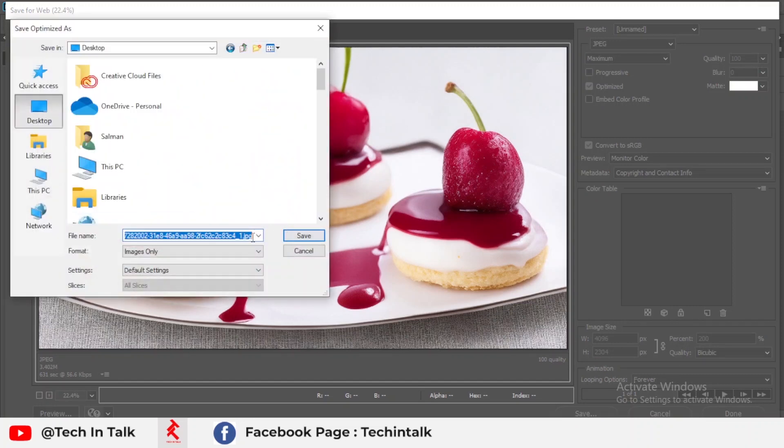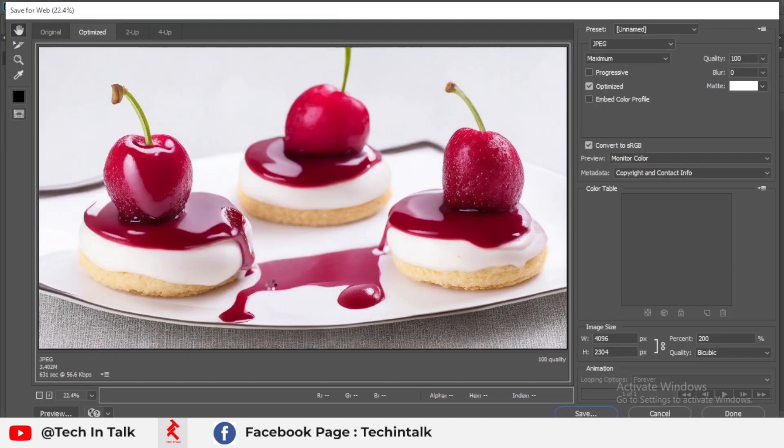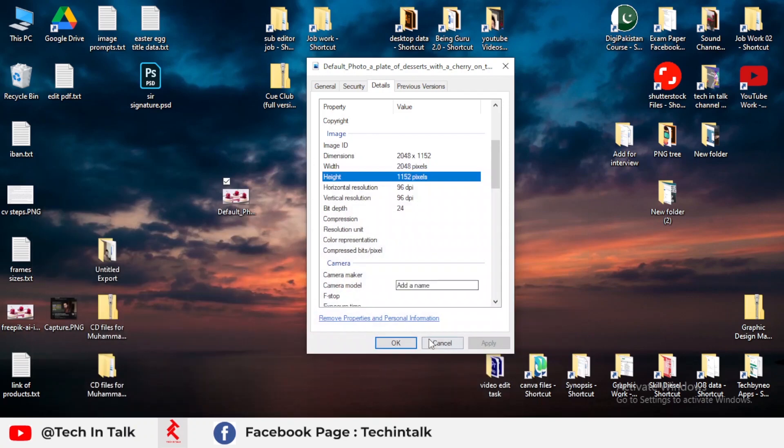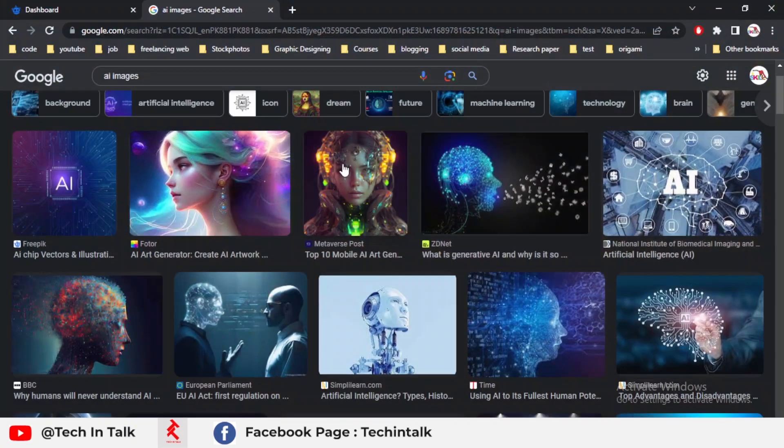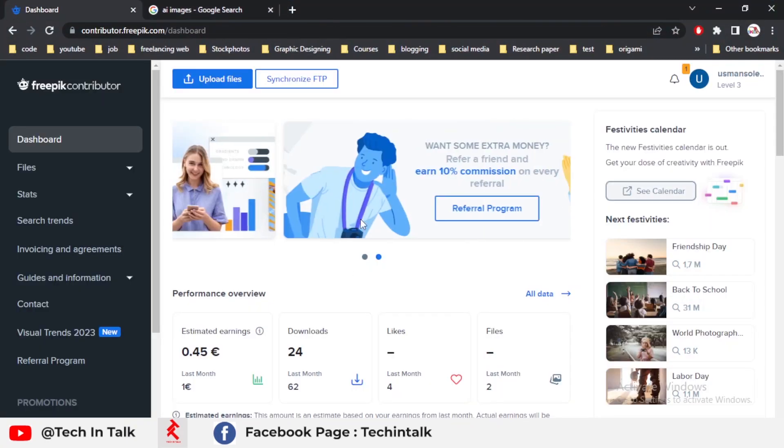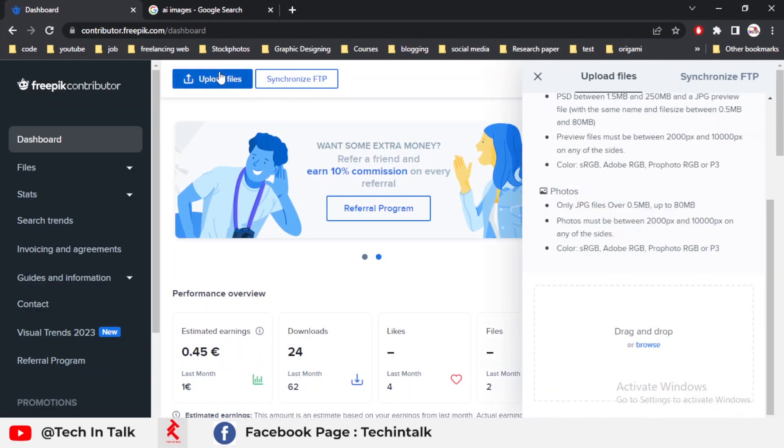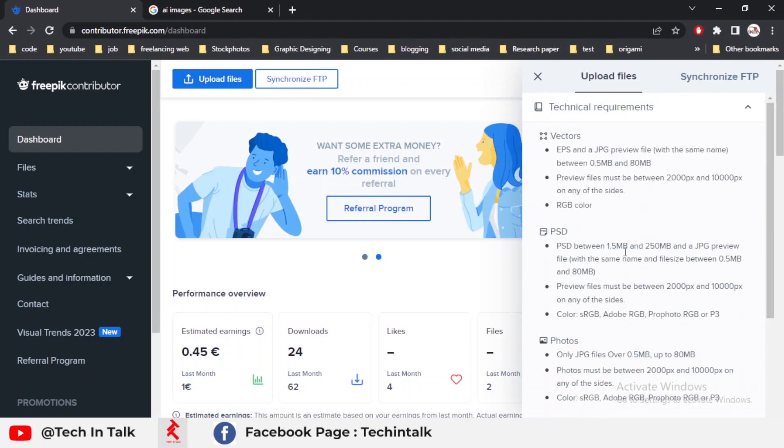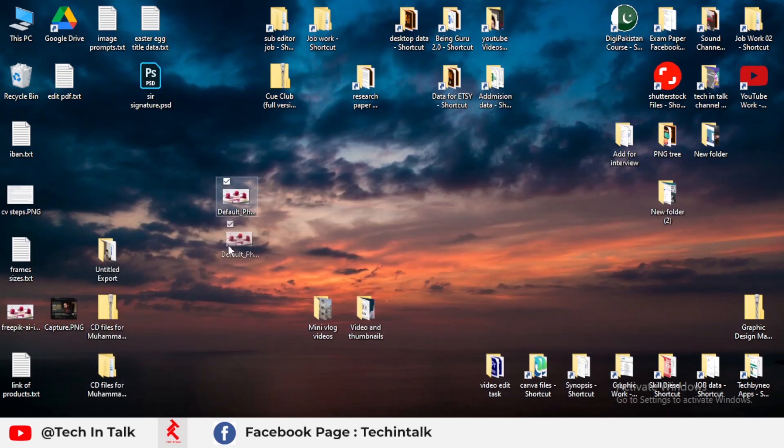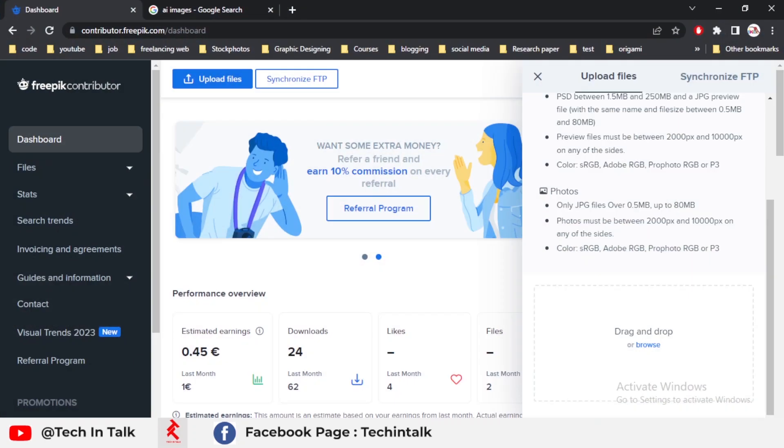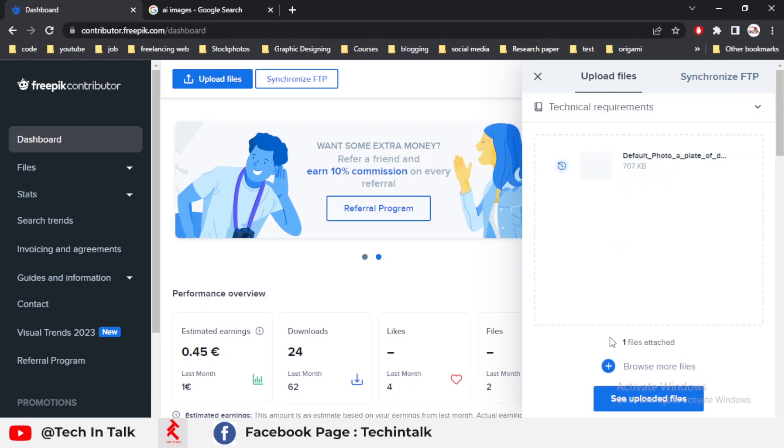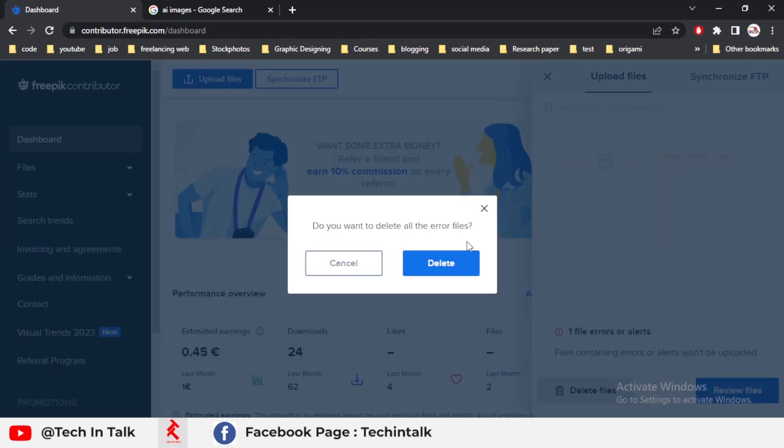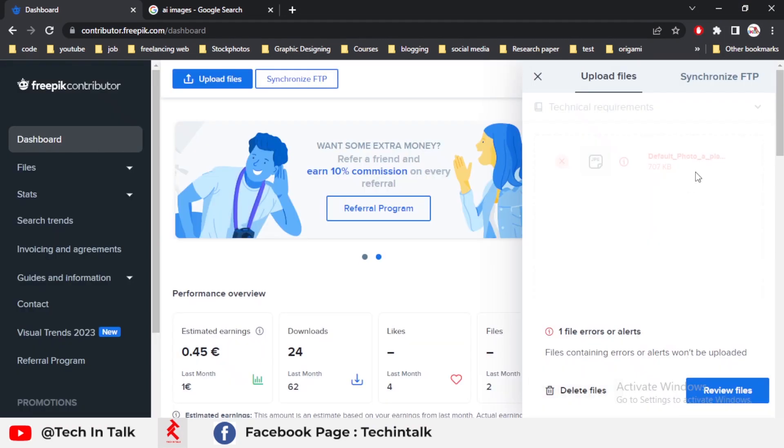I save my image on my desktop with the same name, 'Freepik AI Image.' This is the first step. The next step is how I upload my image on Freepik. I simply open my Freepik website—this is my Freepik dashboard—go to upload, and drag and drop my image. My image is showing an error. Why is it showing an error?